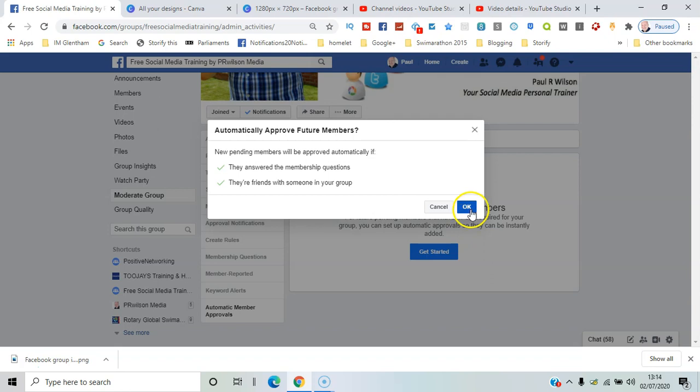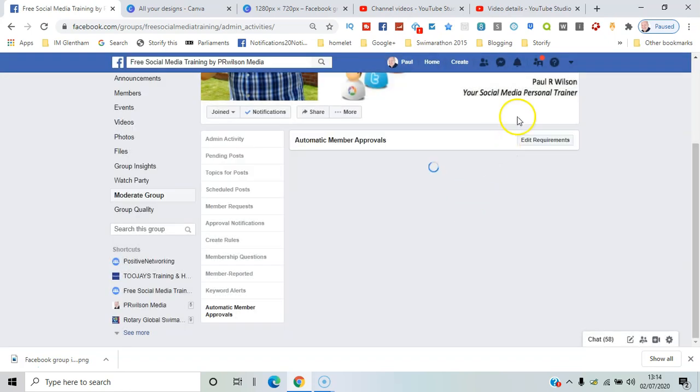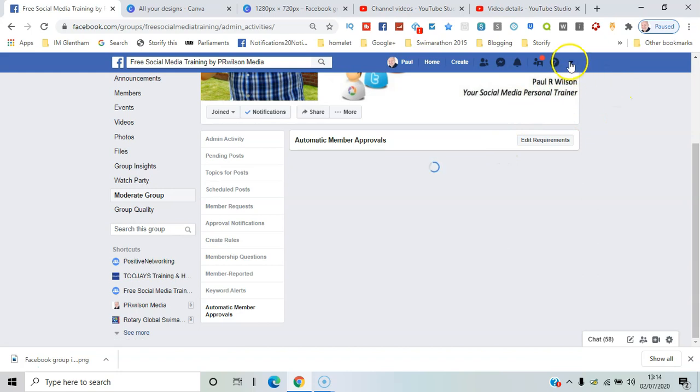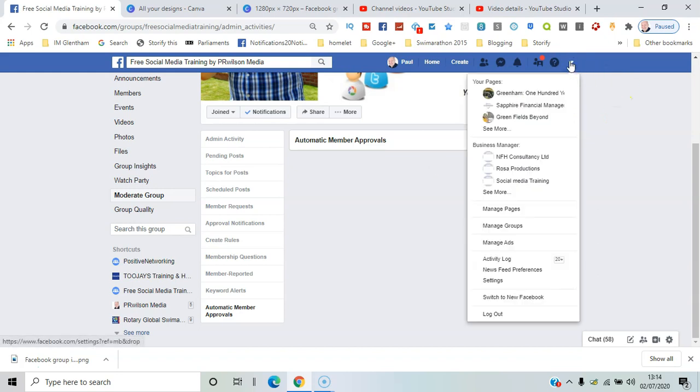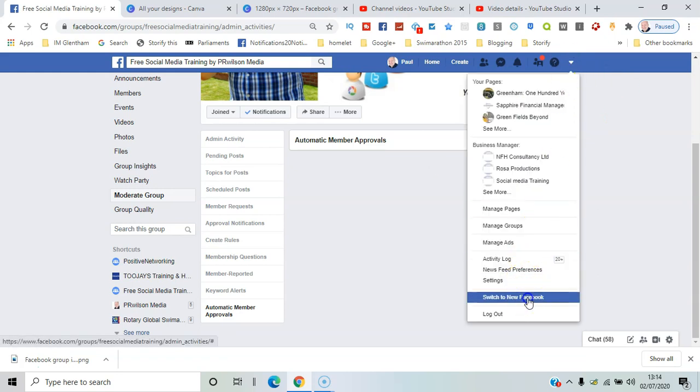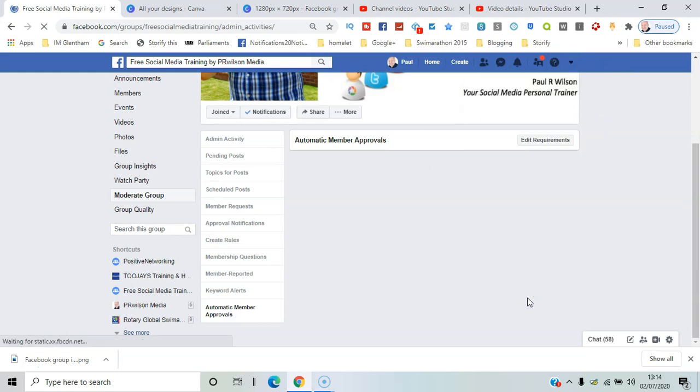I'll confirm that, and that's essentially it. I'll just show you the new Facebook interface.